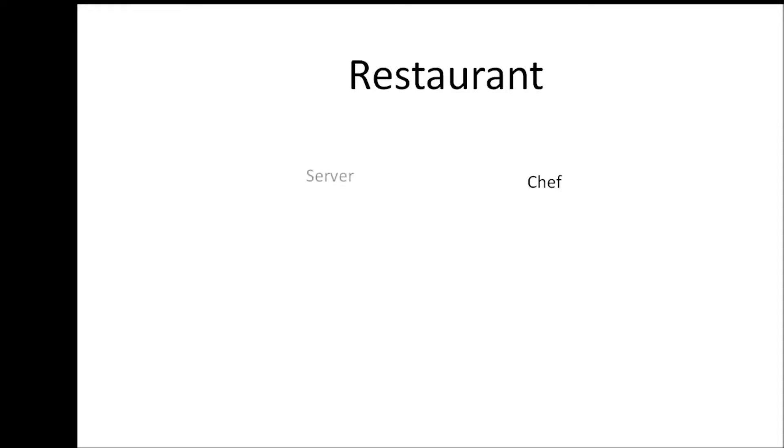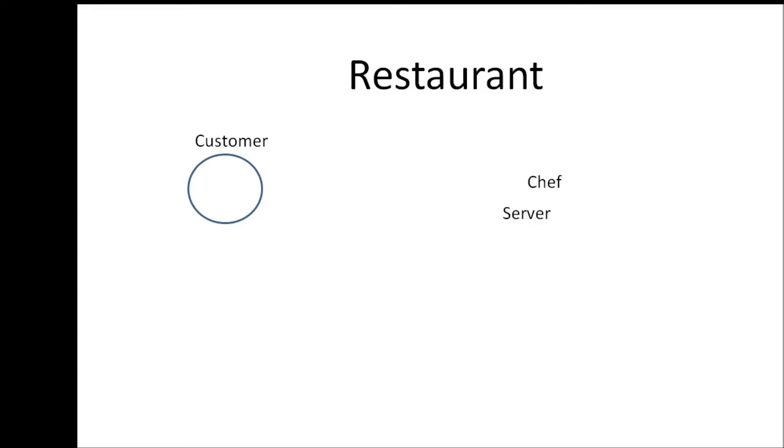Now another great example would be that of a restaurant. So we have a chef and assume that this restaurant has a single server. Now when a customer arrives the server is going to listen to the request of the customer for their order and then he's going to the chef and say hey our customer just ordered a pizza can you start preparing it. Now let's say that the chef takes about five minutes to cook the pizza.